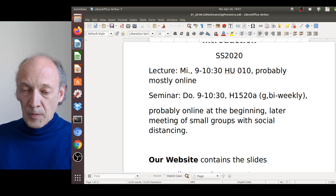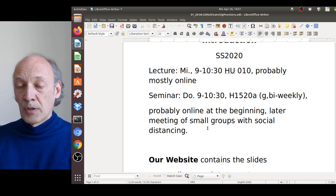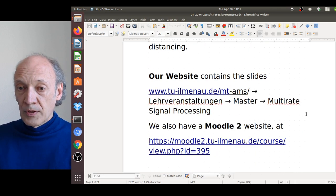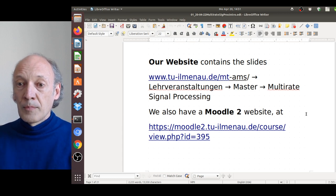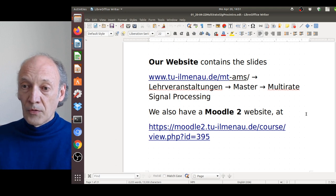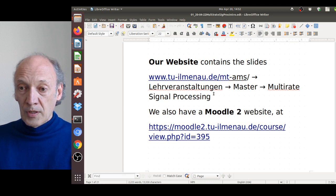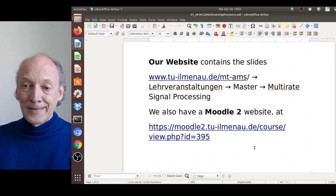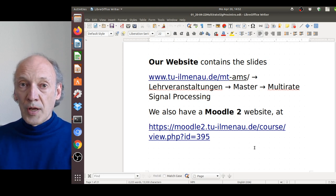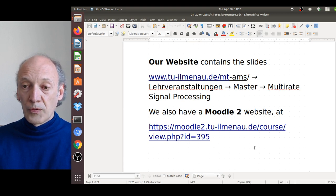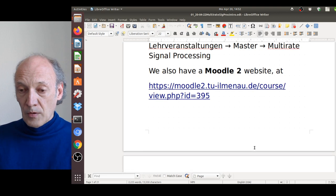For those of you not in Ilmenau, the seminars can also be done via video. The lecture slides and videos are on our websites. The first website contains our older slides available on the outside. Our Moodle 2 website contains the most up-to-date slides and is intended for announcements, with a forum where you can post questions, messages, or answers — very practical for communications.